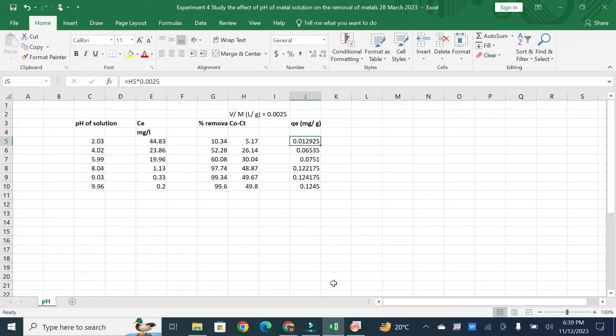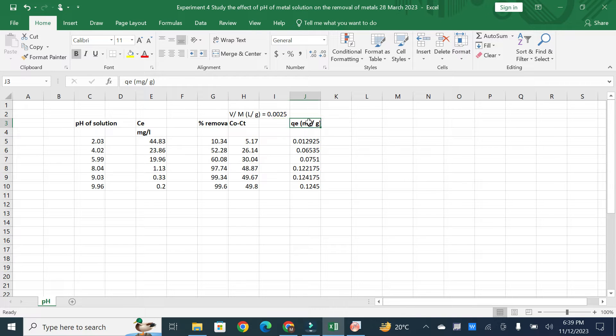Hello friends, in today's video we will discuss how to plot a two Y-axis graph in Origin Pro software. For example, if you have data with one X-axis and two Y-axis values — one is percentage removal and the second is QE — for instance if you are studying wastewater treatment and want to plot graphs regarding percentage removal and QE (maximum absorption capacity) with one variable parameter.